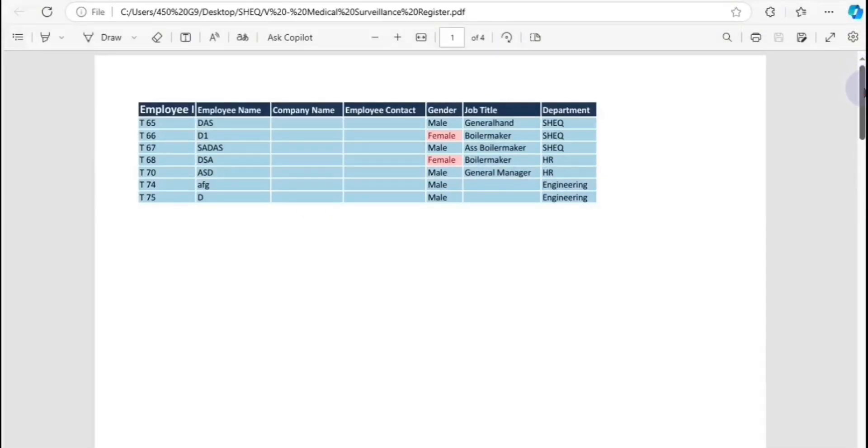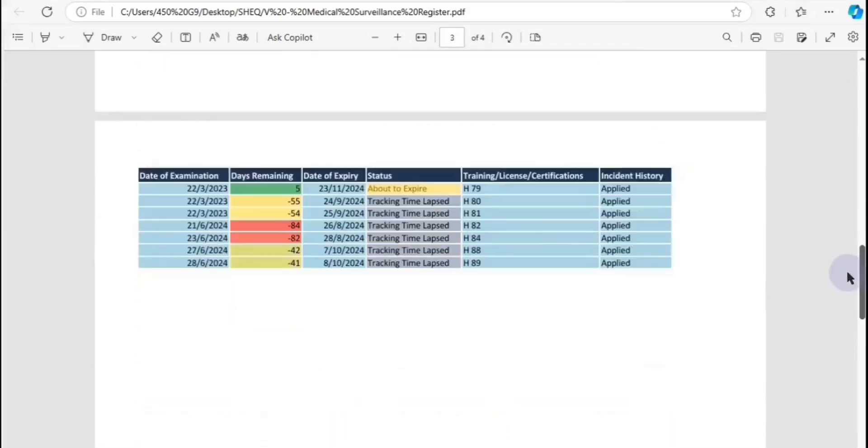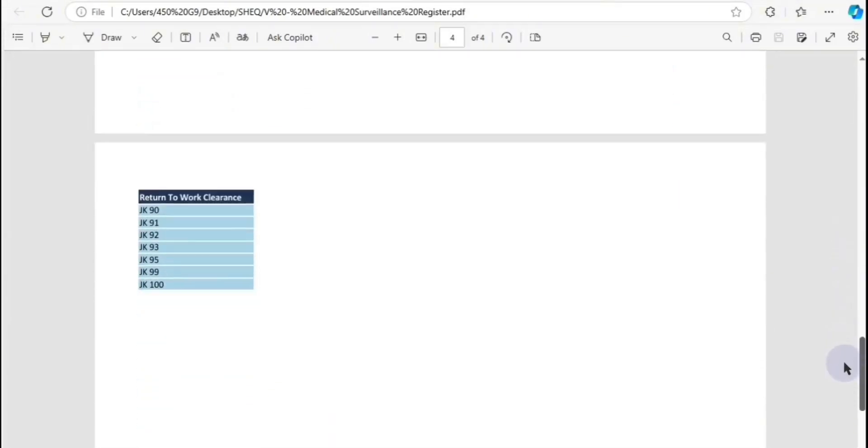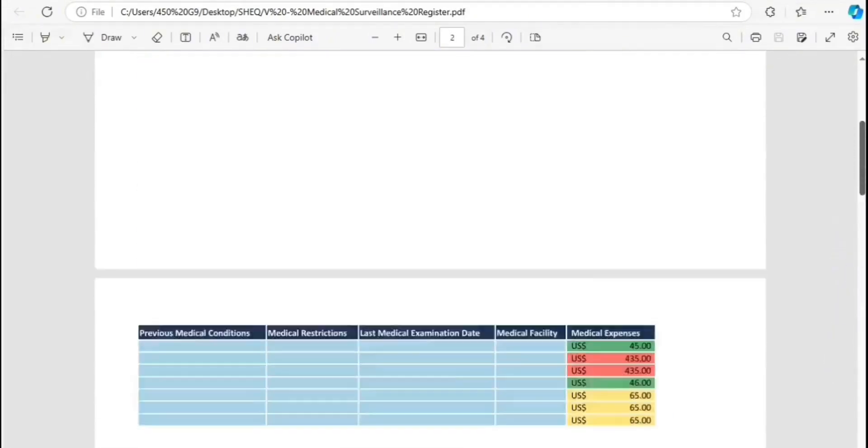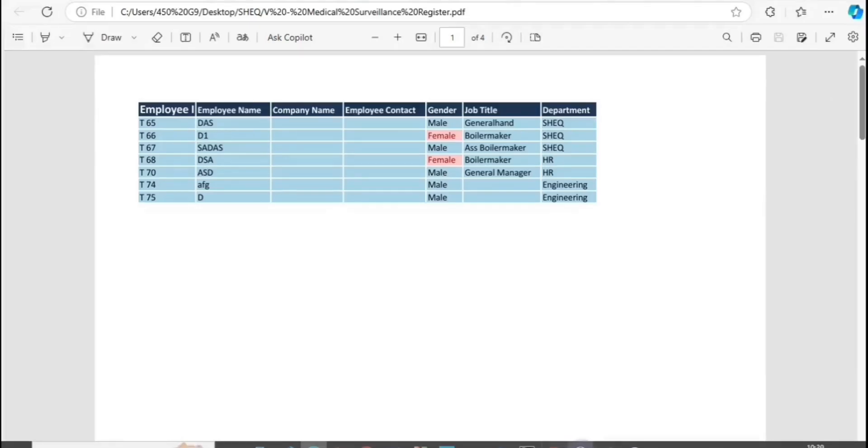Now you can scroll down to see the content. This is how the PDF is saved, it automatically adjusts based on the number of characters in each cell.